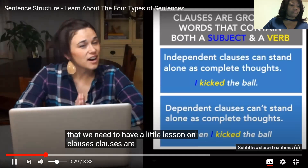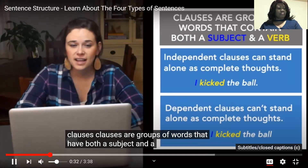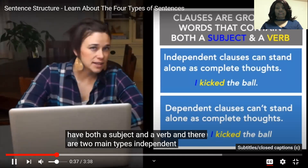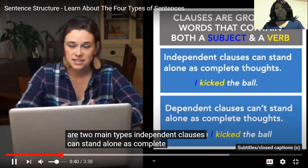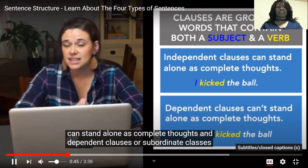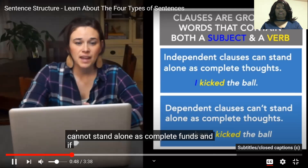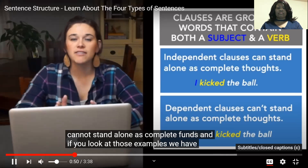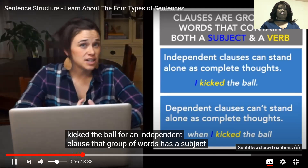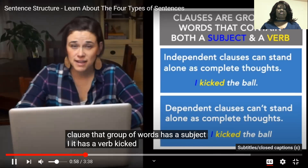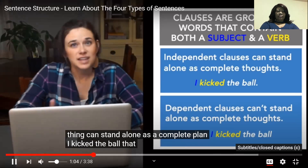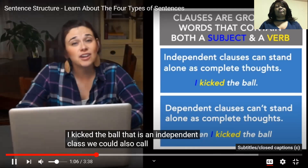Clauses are groups of words that have both a subject and a verb, and there are two main types. Independent clauses can stand alone as complete thoughts, and dependent clauses, or subordinate clauses, cannot stand alone as complete thoughts. 'I kicked the ball' is an example of an independent clause — it has a subject, I, a verb, kicked, and the whole thing can stand alone as a complete thought. That is an independent clause. We could also call that a sentence.